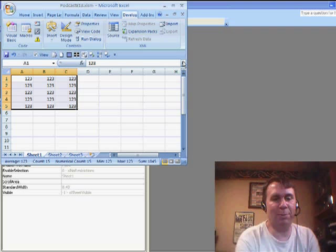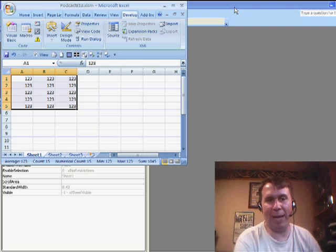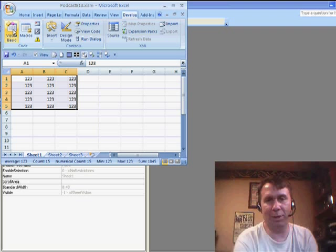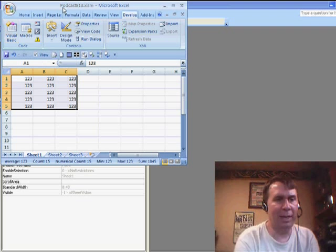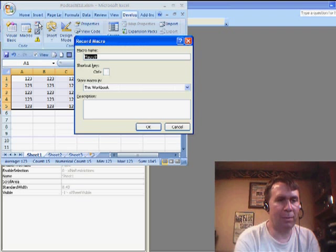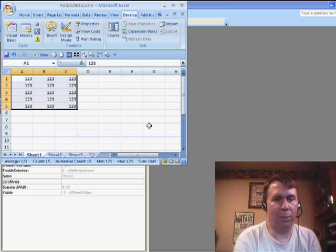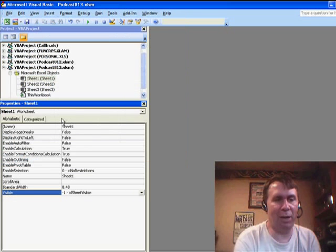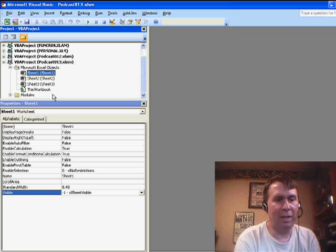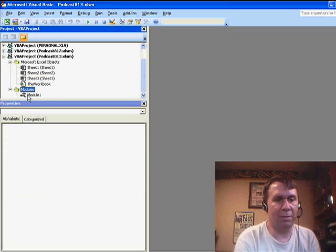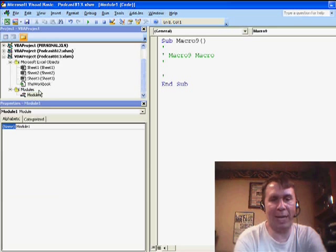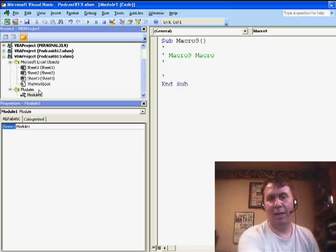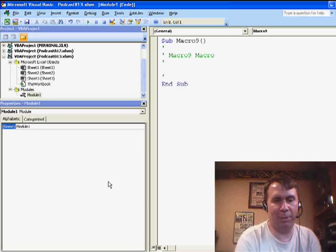I've arranged my window here so that the Excel window is very small and in the background I show the Visual Basic window, so that's Alt F11 to get that. I'm going to turn on the macro recorder and in VBA now we should see that we have Modules and I can open Module 1 and we can actually see the tiny bit of macro that's been recorded.